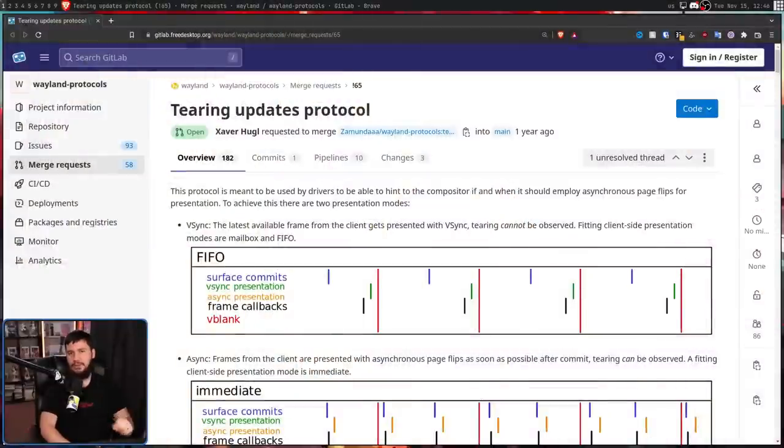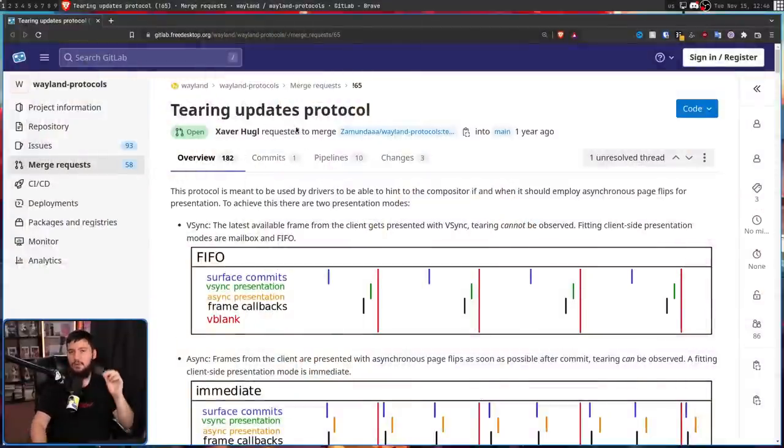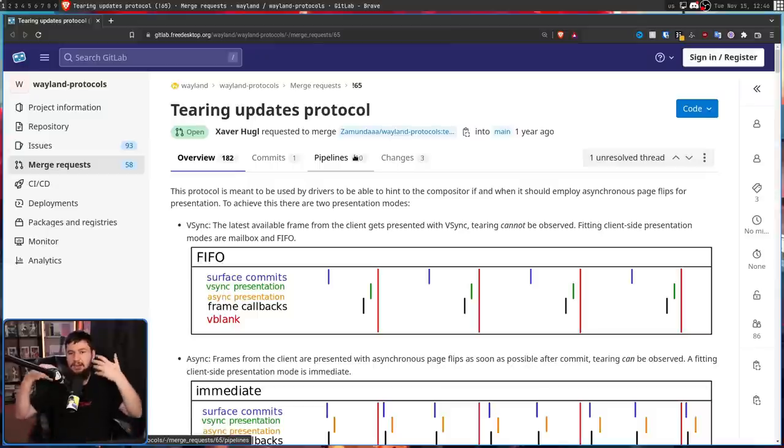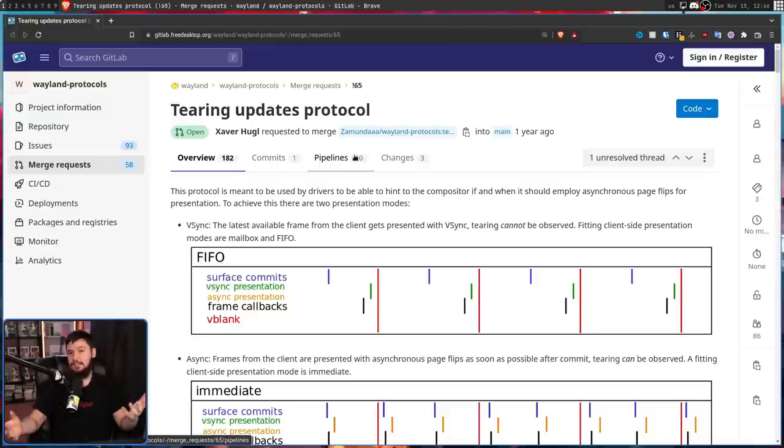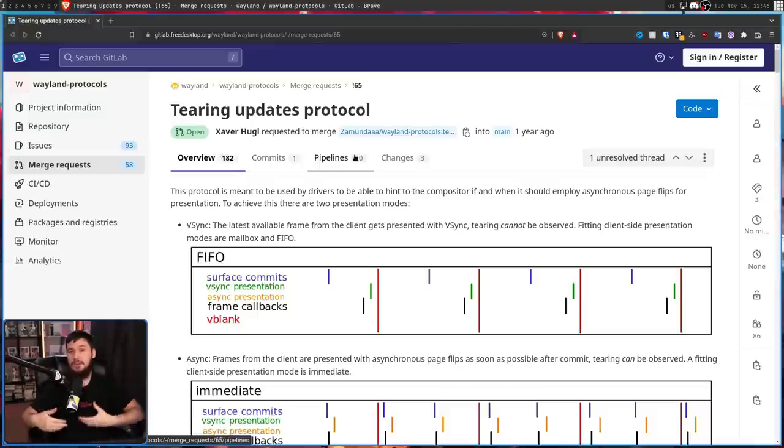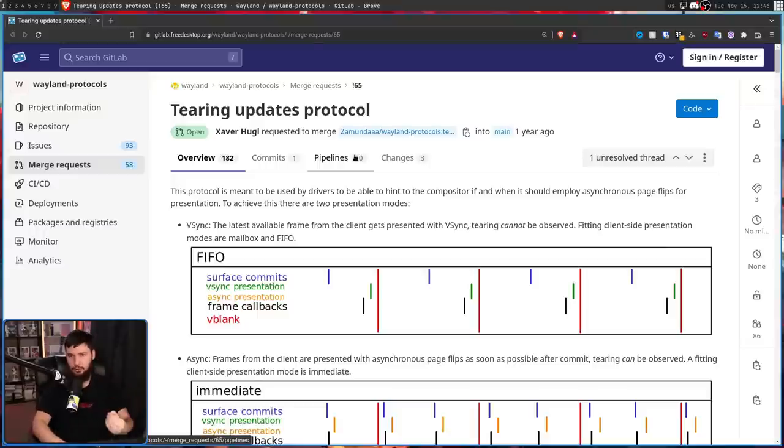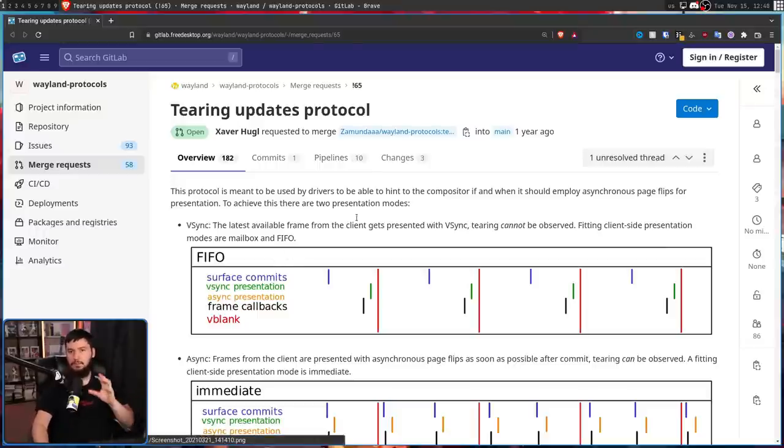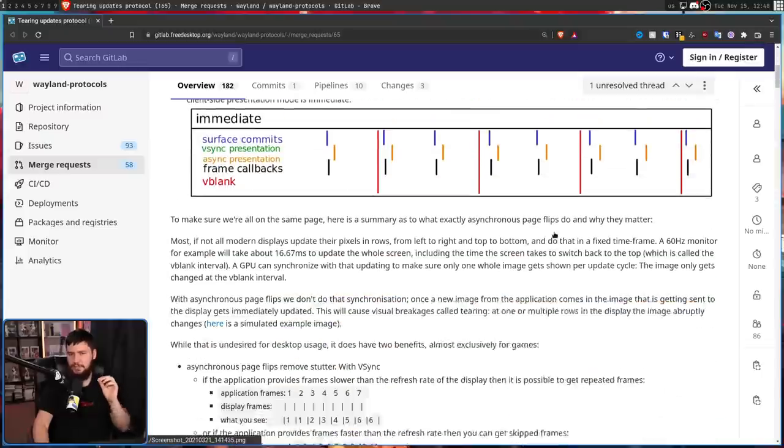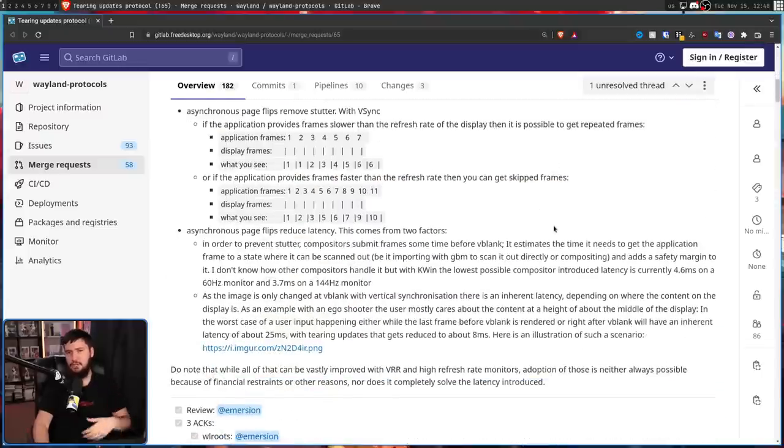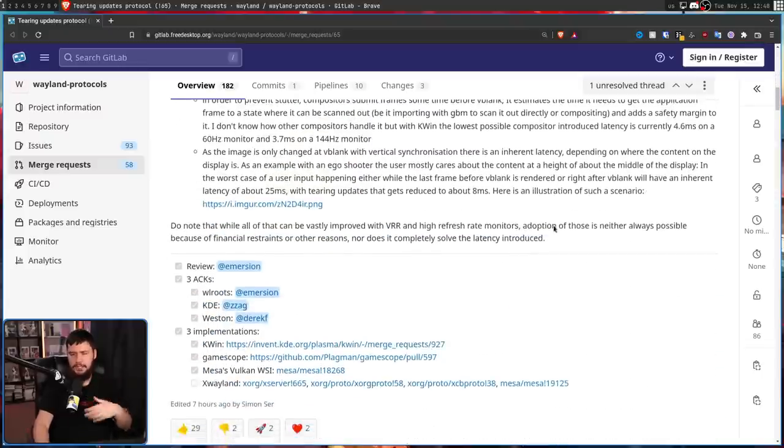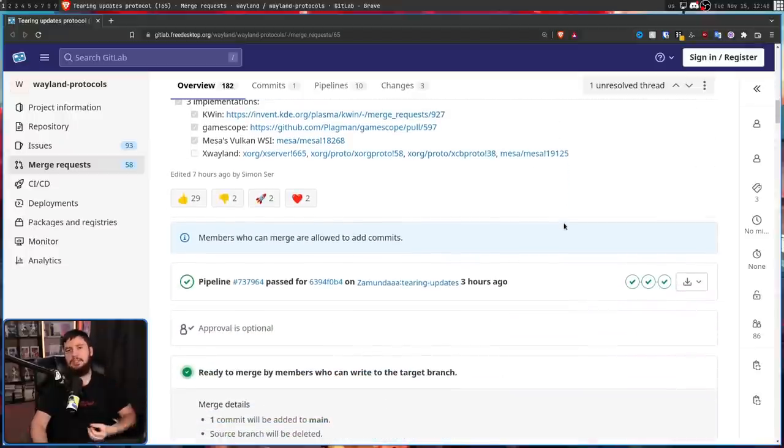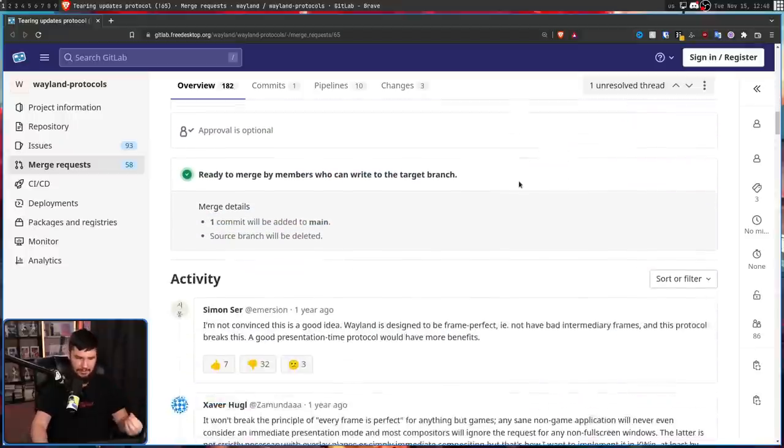And for quite a while now, this merge request has existed: tearing updates protocol, which basically does as it says on the tin. It enables your compositor to actually let tearing happen. It doesn't mean that tearing is optimal, or you want tearing to happen, but it allows it to happen. And I'll go over how this works in just a moment, but the first comment gives you a good indication of the general project opinion about doing this.